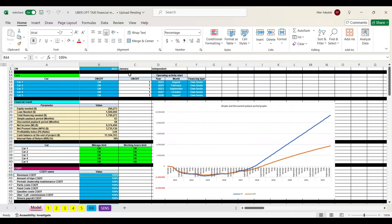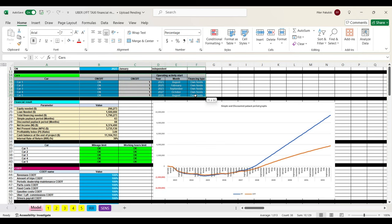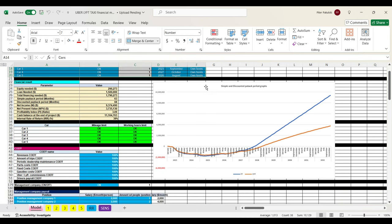Hi everyone, if you have an Uber, Lyft, or taxi business idea, this video is for you. Today we will introduce a financial model that will help you evaluate the following parameters of your business idea: how much financing is needed.